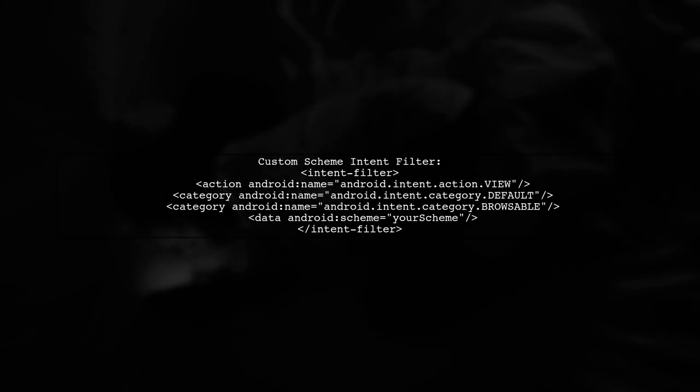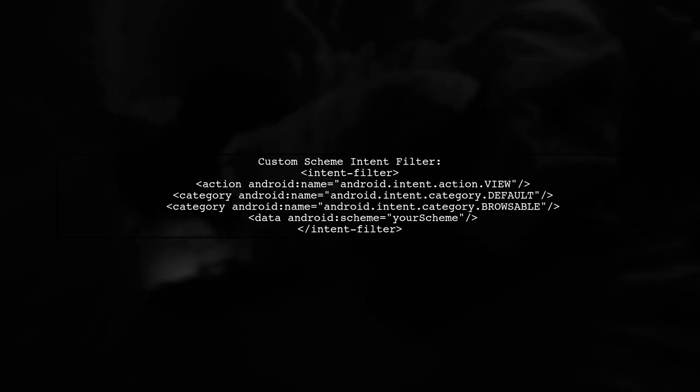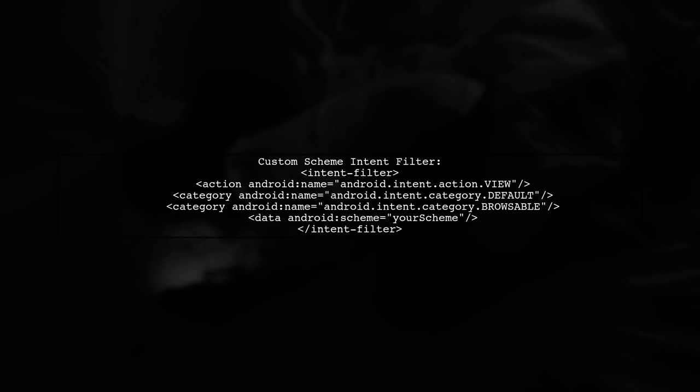Remember to define another intent filter for your custom scheme to ensure all deep links are handled correctly.